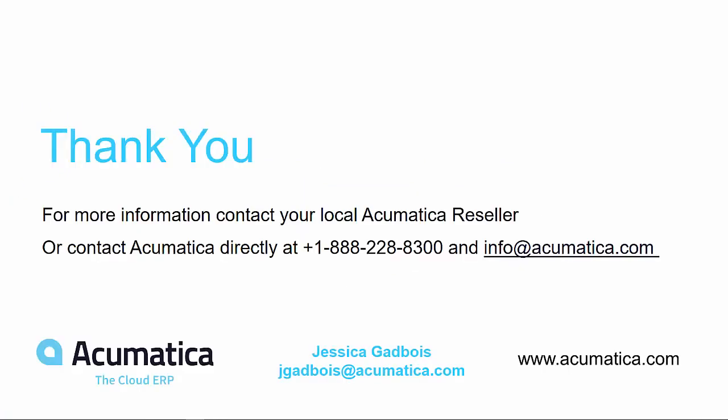Thank you for joining me today for a look at Acumatica's distribution suite. For more information, please contact your local Acumatica reseller or reach out to us at info at acumatica.com.